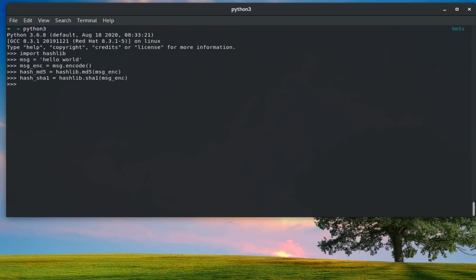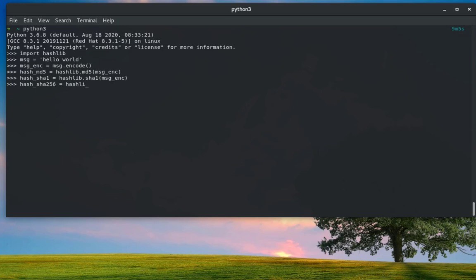Finally I can encode it using SHA256, just to see the differences between all these algorithms. Of course, you guessed it, I will use the function called sha256 and same message. Voila! We are done.